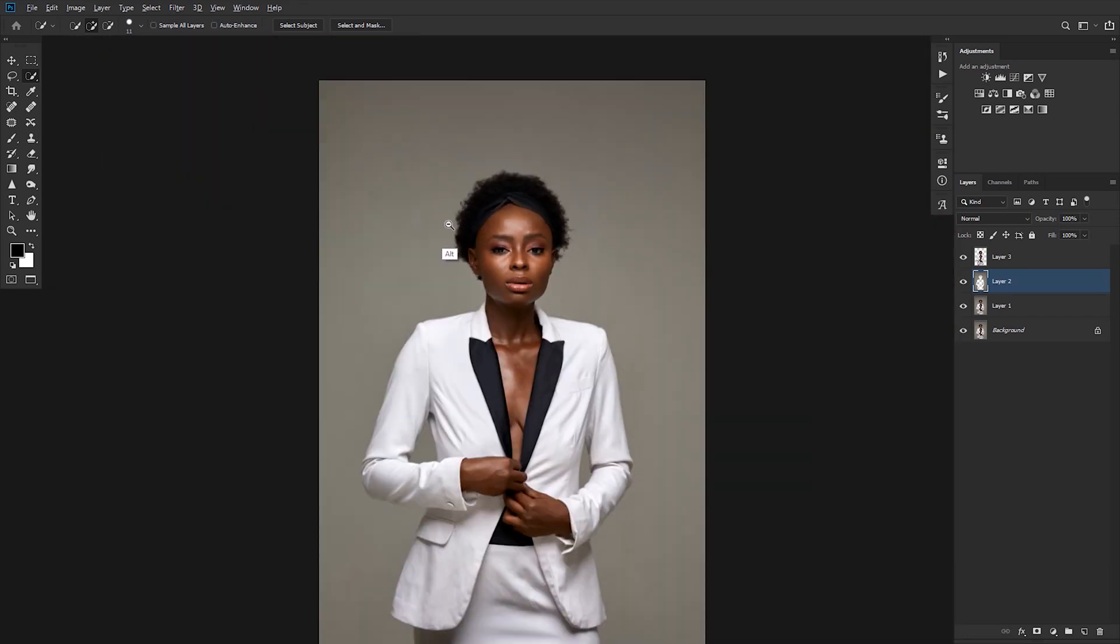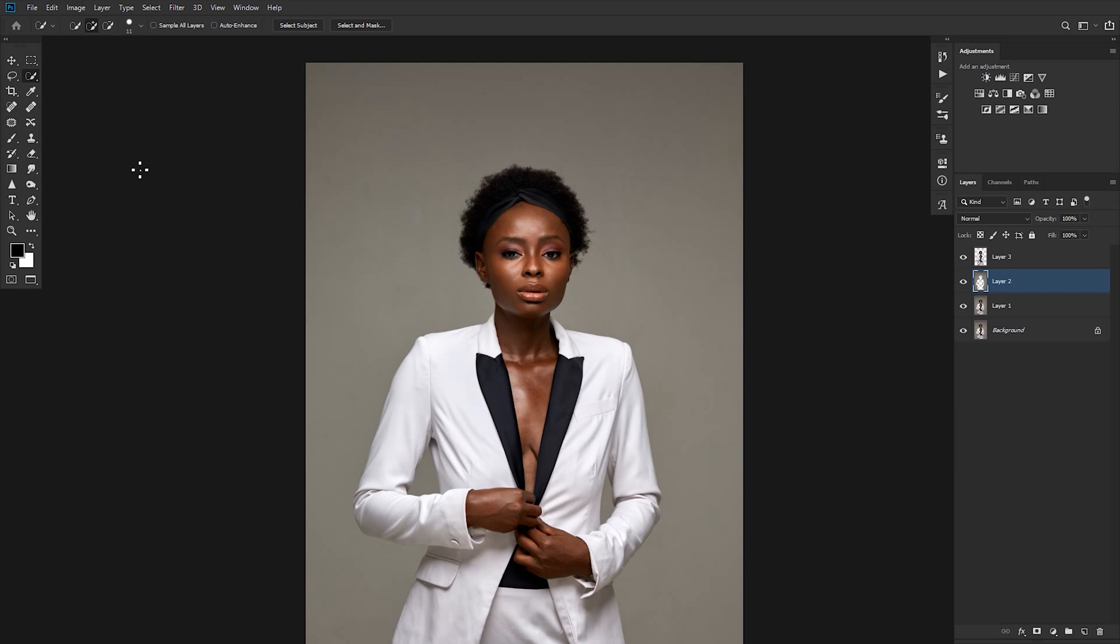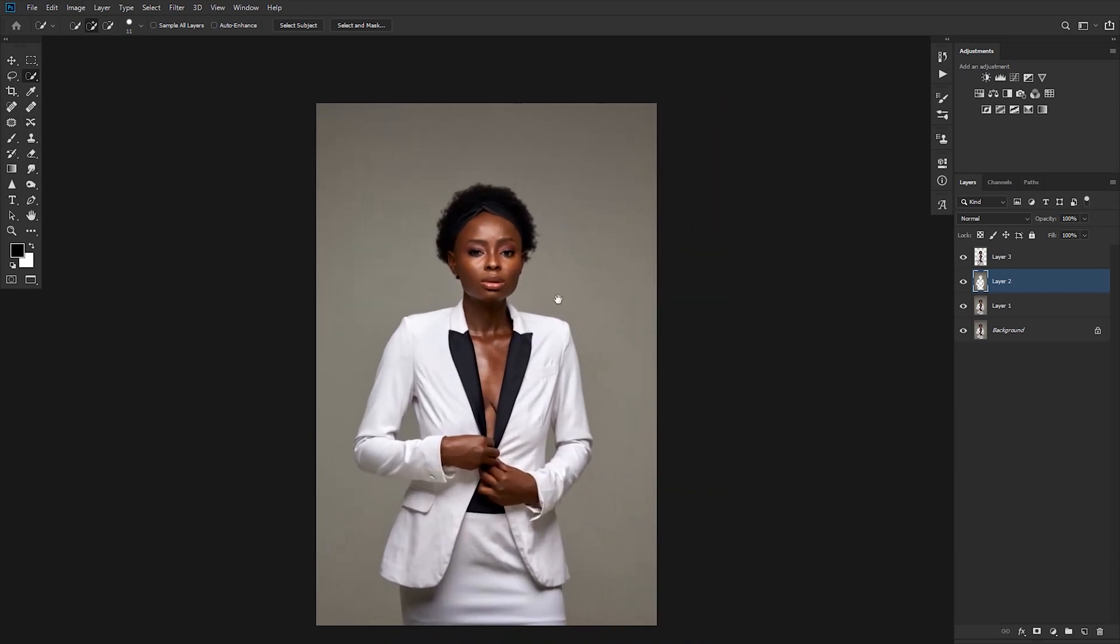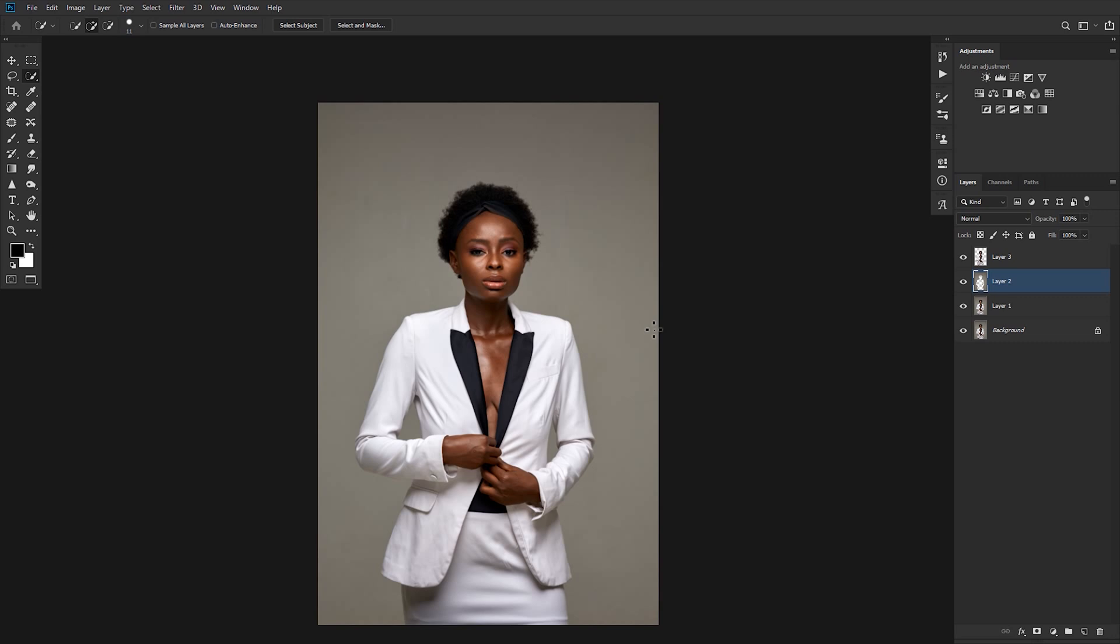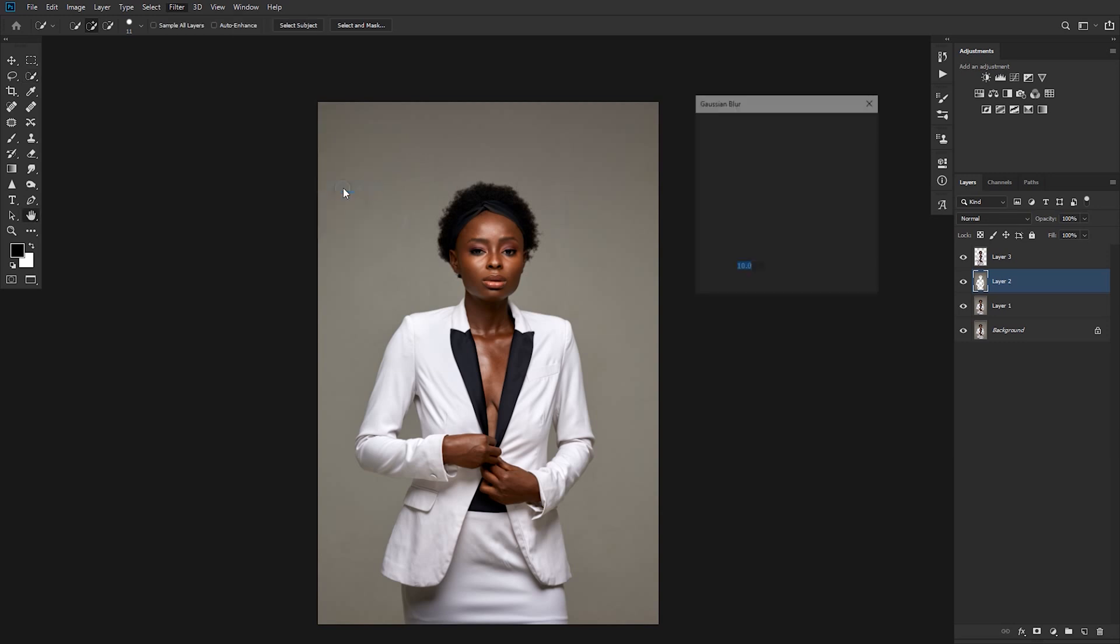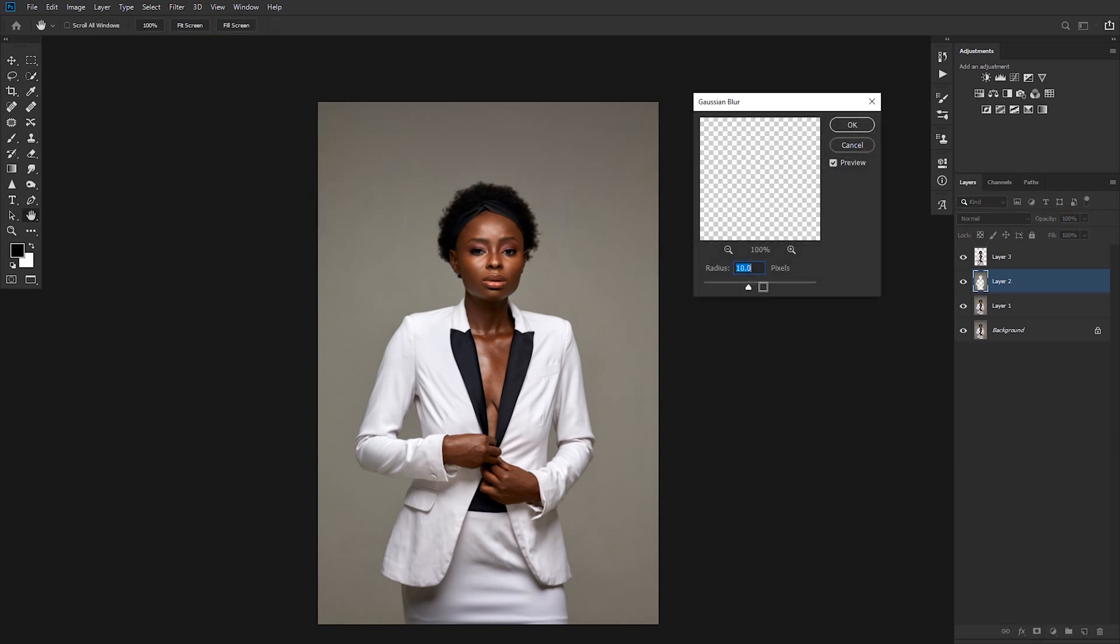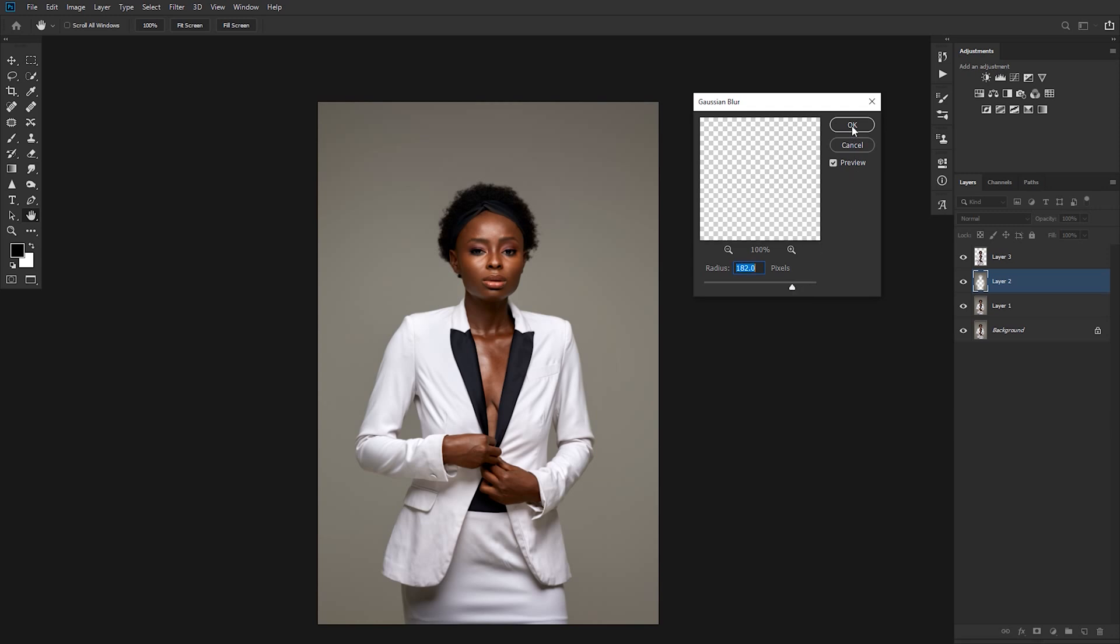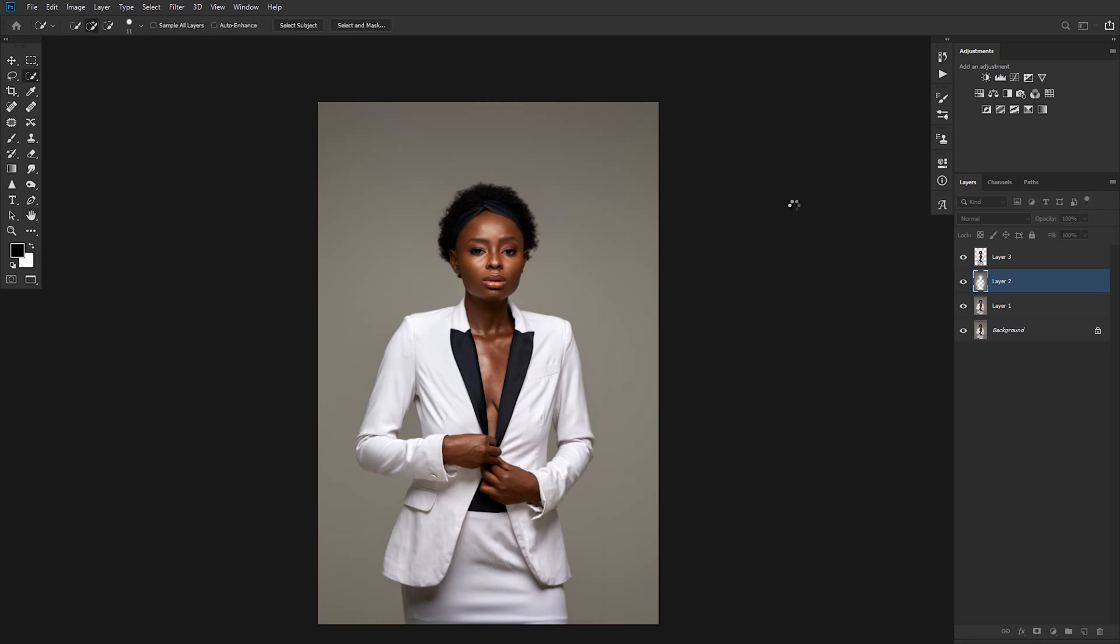We could have used the Patch tool to fix this, but you're looking at a clean background. So tap on Layer 2, go to Filter, Blur, Gaussian Blur, and keep on increasing your Gaussian Blur to the point that you think the background is as clean as possible. I think 180 does it for me, so I'll just click OK.